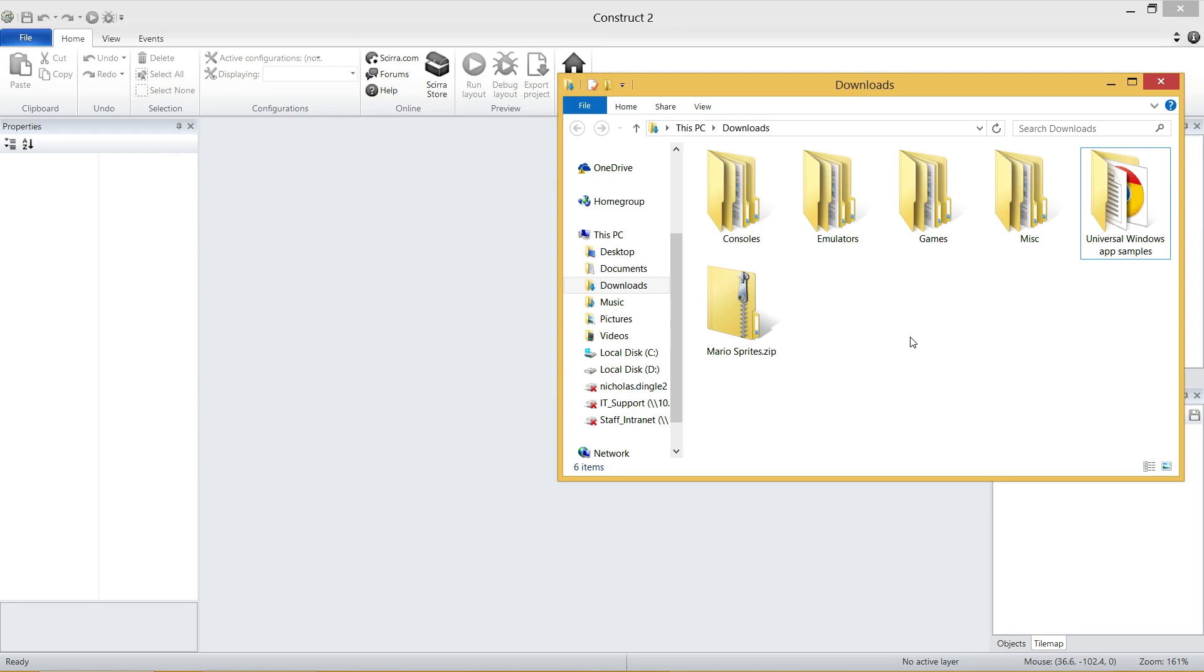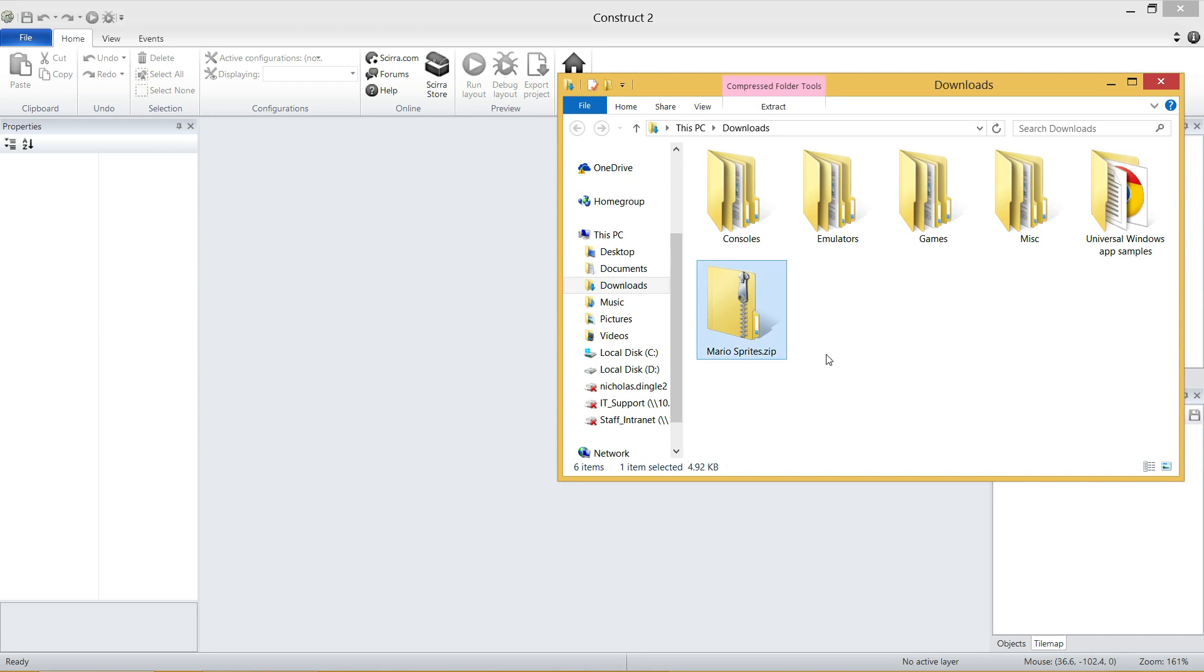The next video, we'll move on to Mario himself. But before we go too far, in the description of the video, there will be a link to download a zip file of Mario's sprites, and this is what you'll end up getting once you download it.